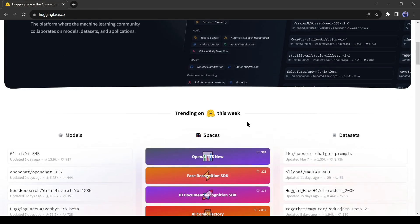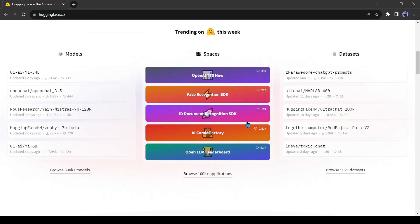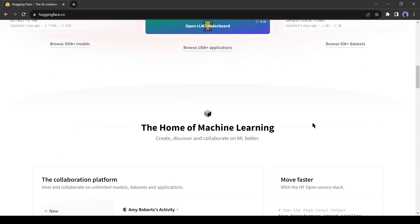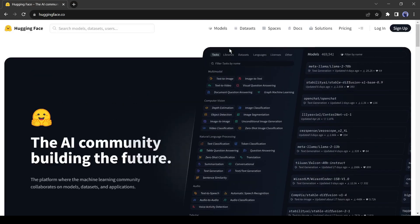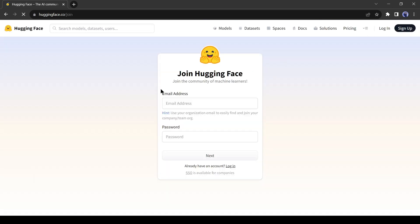Hugging Face is basically an AI tool hub. After coming to Hugging Face, first create an account. Click on Sign Up from here. Now create an account with an email and password.